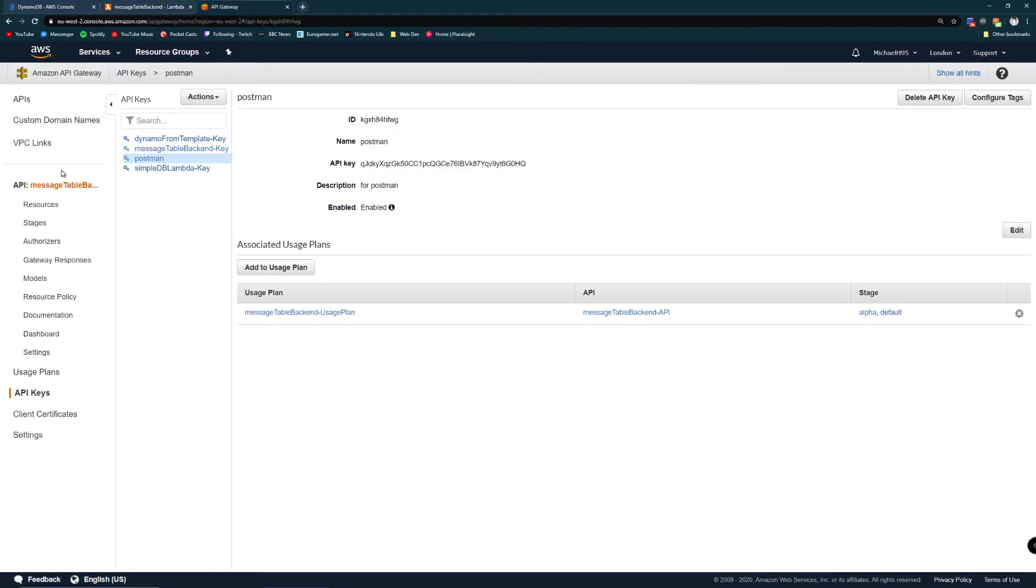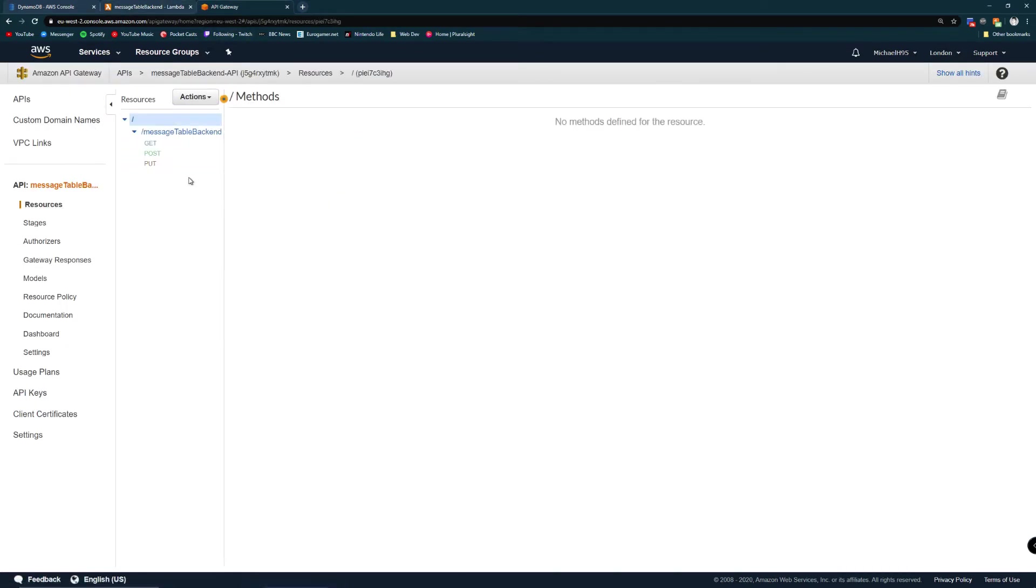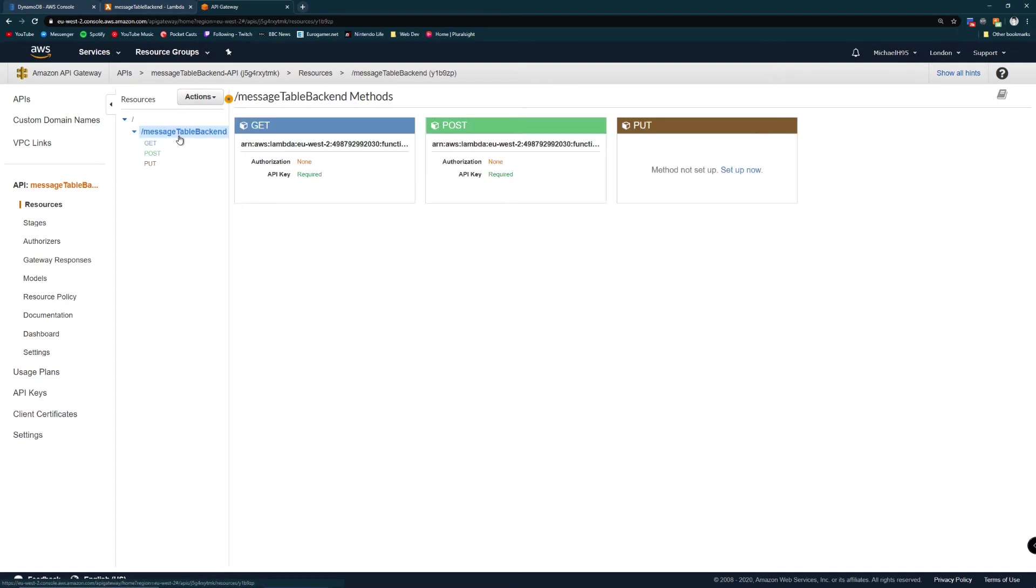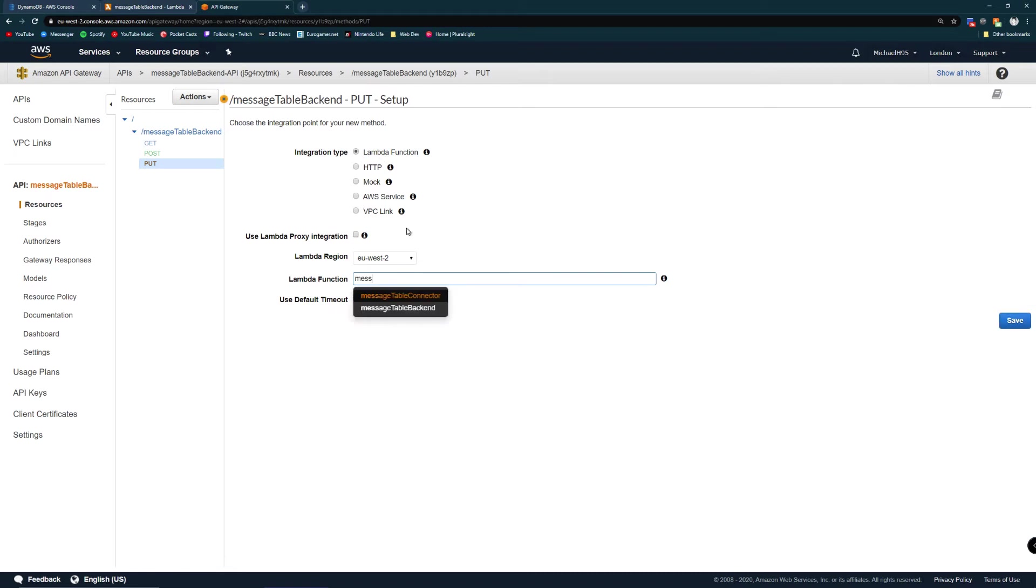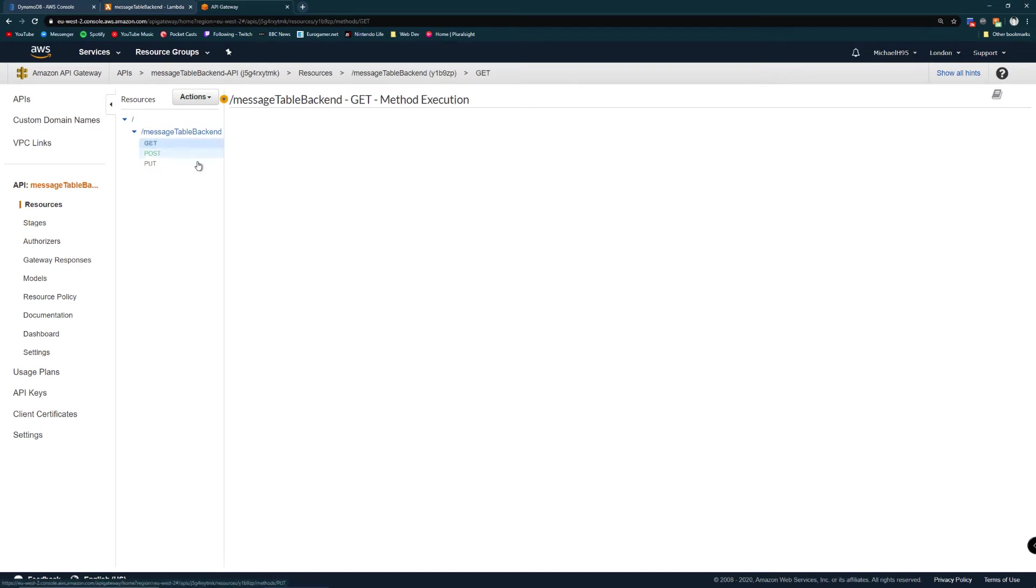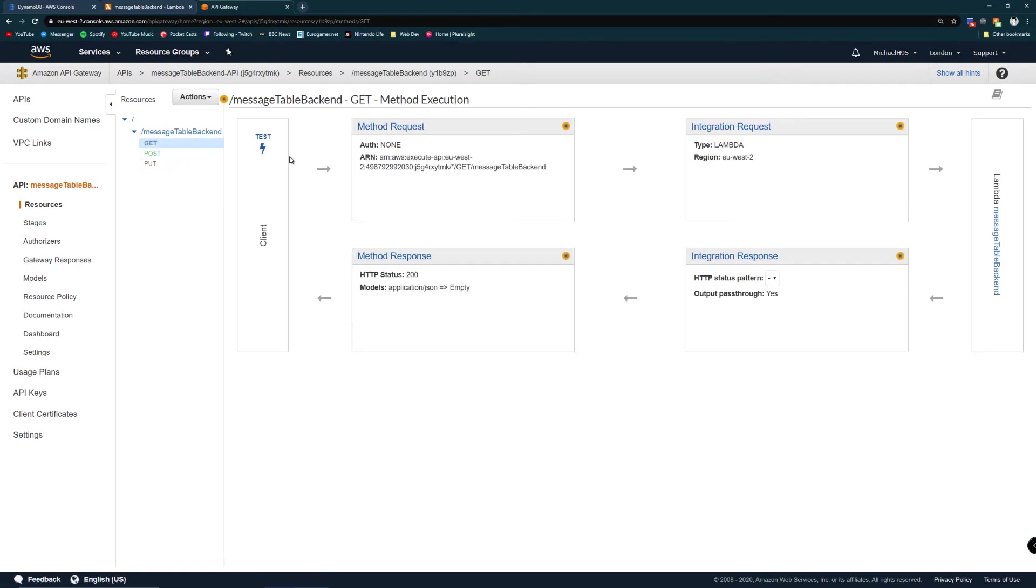Over in API gateway we've got my API that I've created - the endpoint message table backend. I've got two methods and one method I've not set up, just to show you how easy it is to set up a method. When you're setting up a new method you can choose integration type and I've chosen lambda function and then I literally just choose the lambda and that will connect it super conveniently.